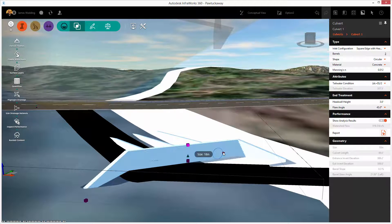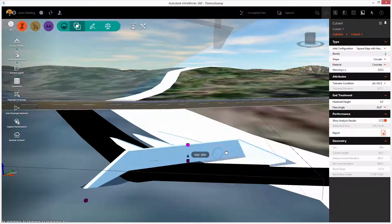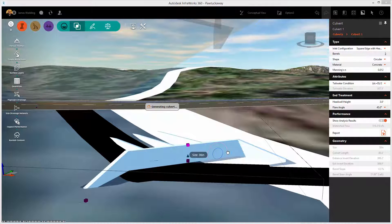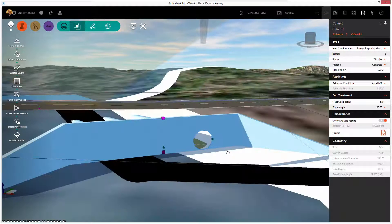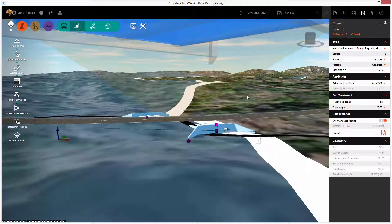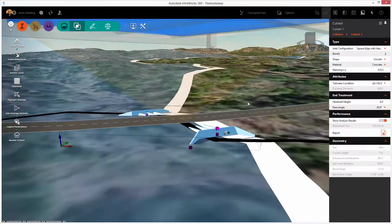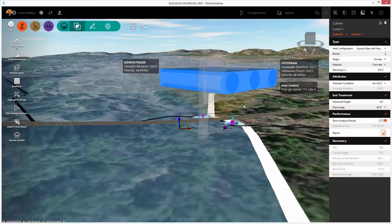We'll zoom in on the culvert, and I'll grab the gizmo to upsize this to a 36-inch triple-barrel culvert. Automatically, Infoworks 360 is going to update the analysis and give me some new feedback.